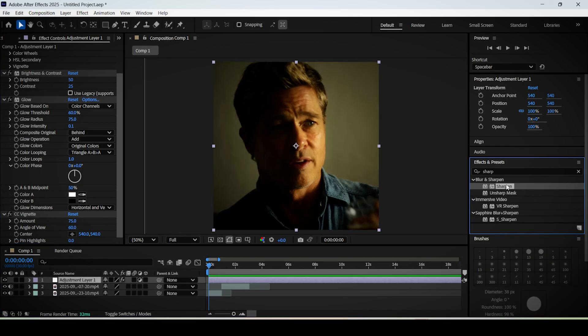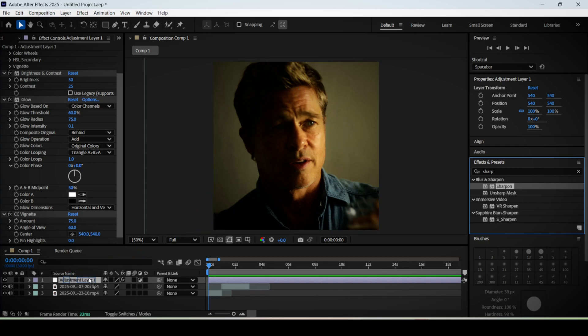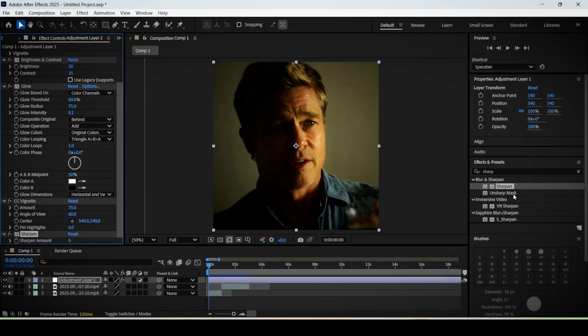Finally, to upscale the details of your footage, search for sharpen and you want to add the sharpen and the unsharp mask to your layer.